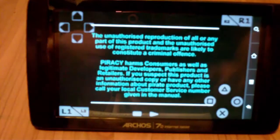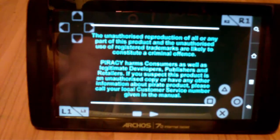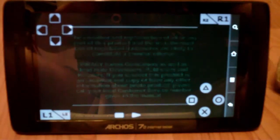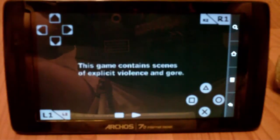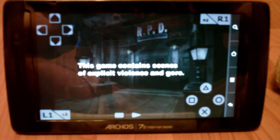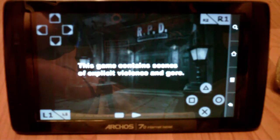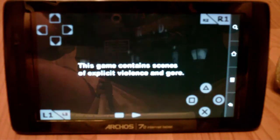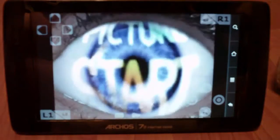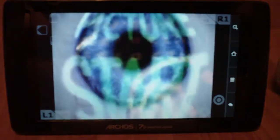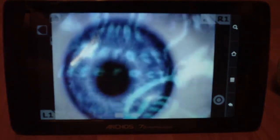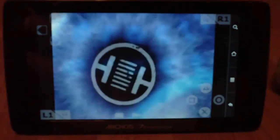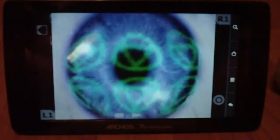And here's Resident Evil. And I'll pull up the disc. Resident Evil 2, excuse me. This game contains scenes of explicit violence and gore. Pretty decent on a 7-inch screen.